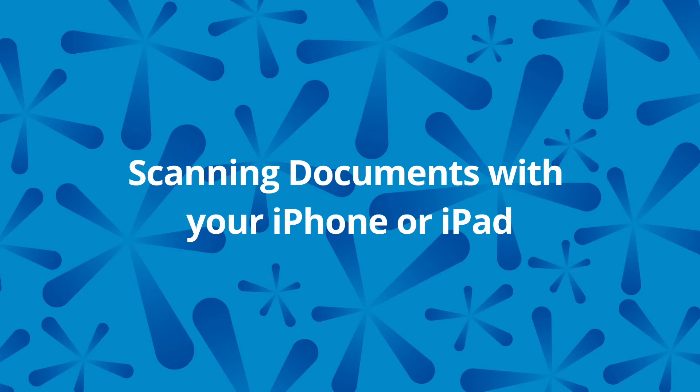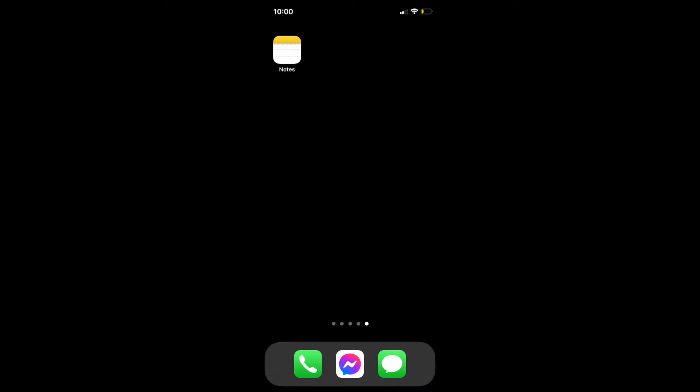Here's a quick guide on how to scan documents with your iPhone or iPad. For this example I'm going to be using my iPhone. I'm going to start by going to the Notes app.